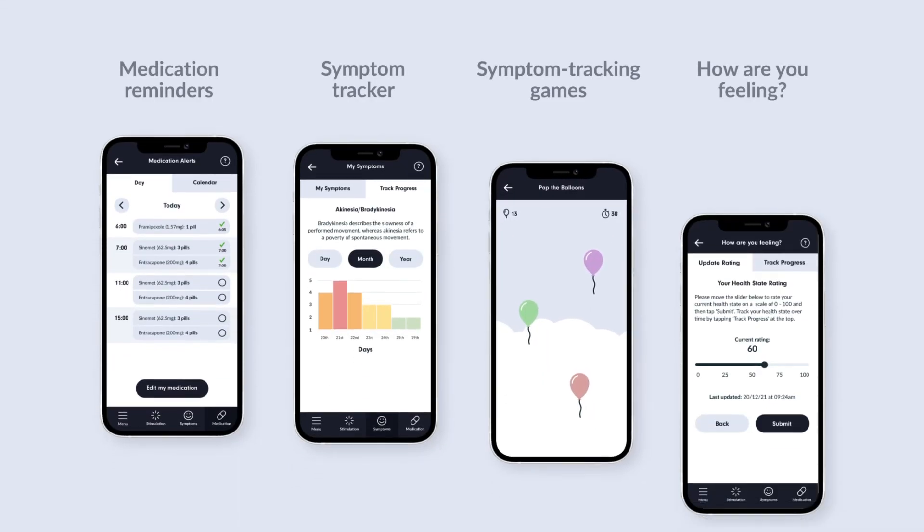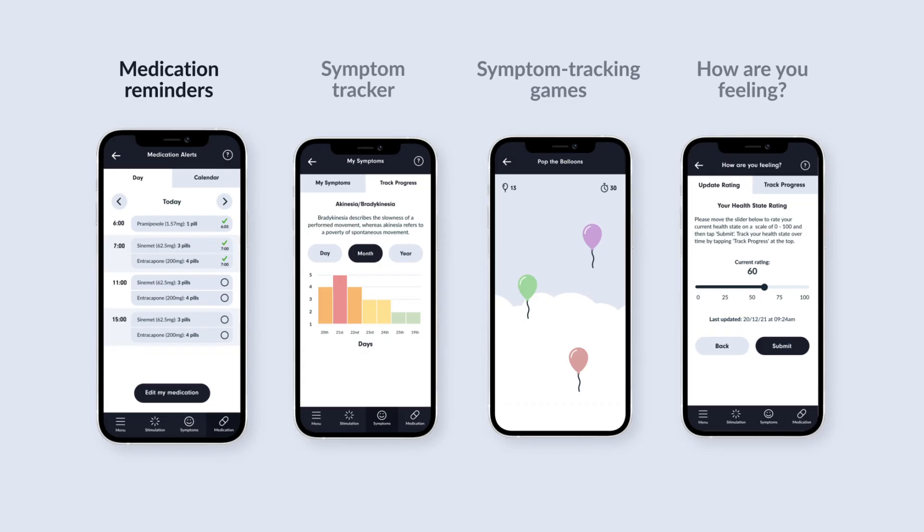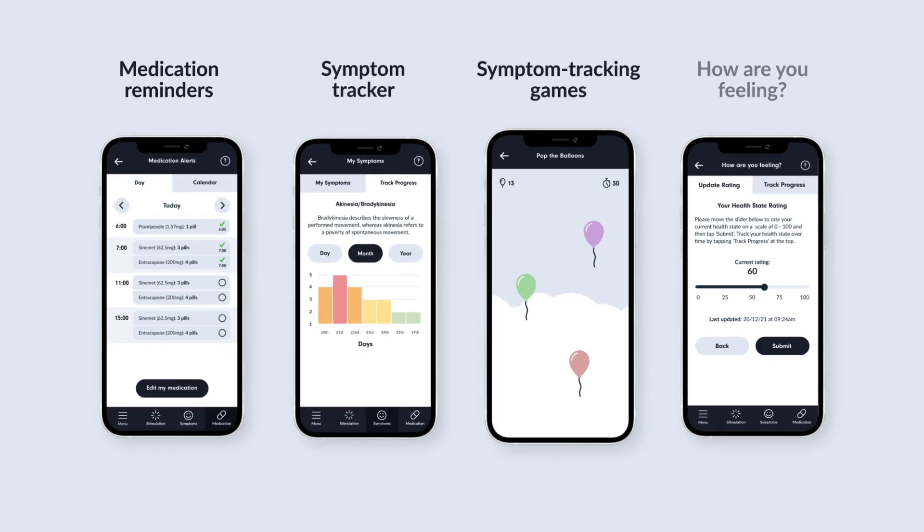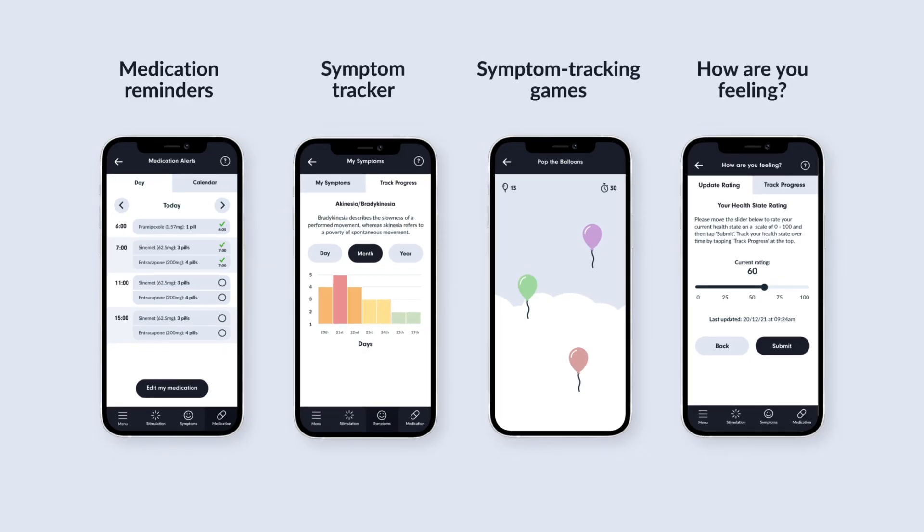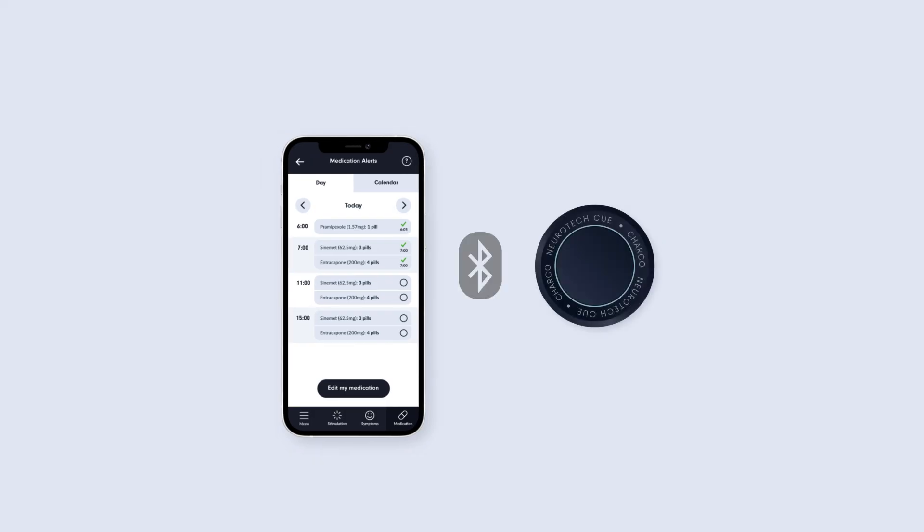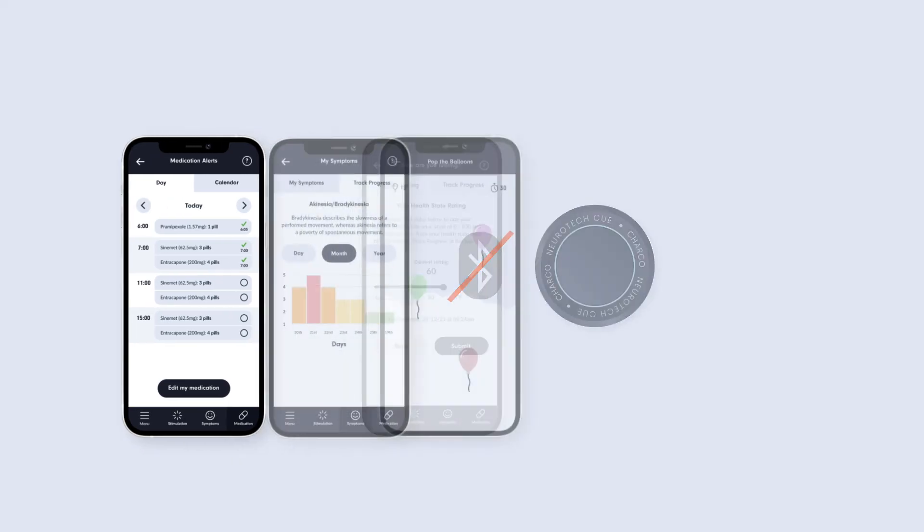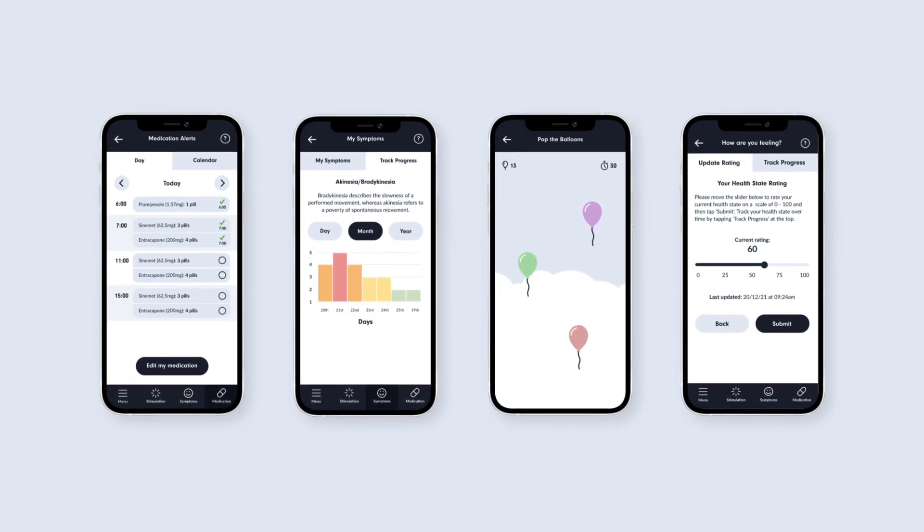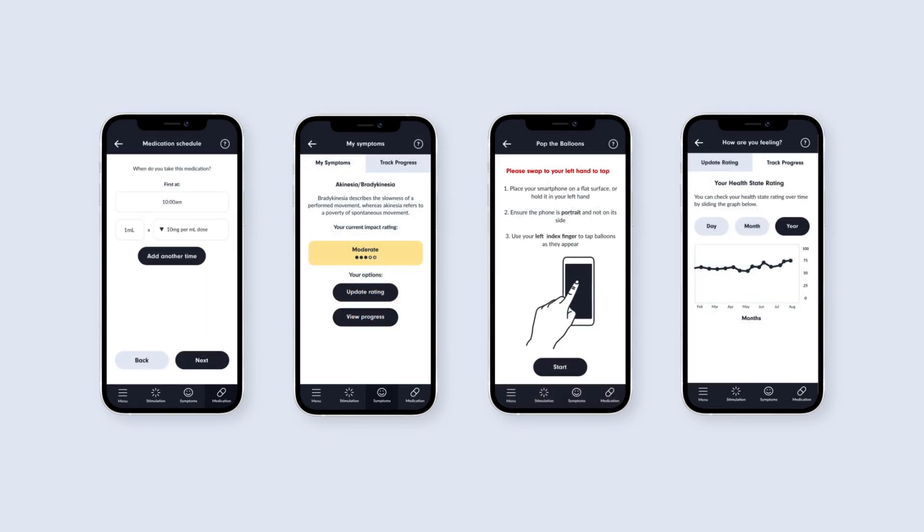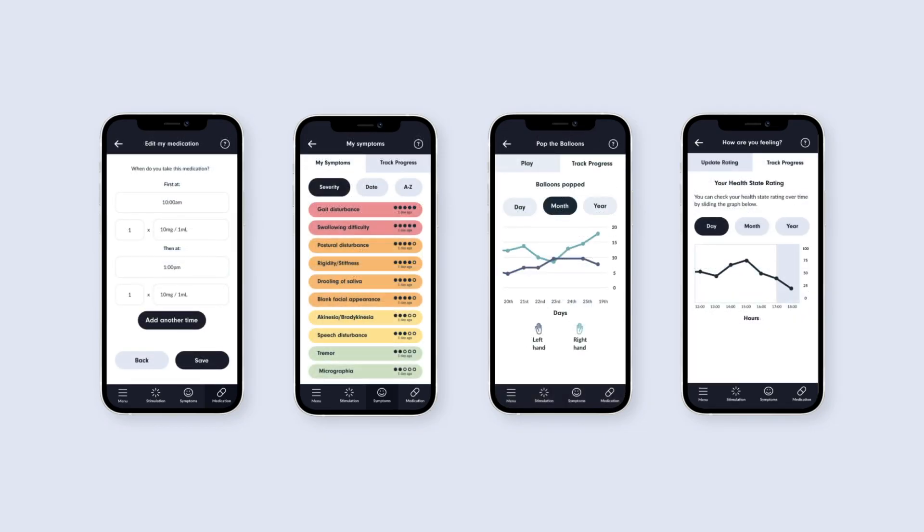The other features of the app, namely the medication reminders, symptom tracker, symptom tracking games, and how are you feeling features, can be used even when the Q1 is not connected to the app. We hope these will help everyone manage the fluctuations in their symptoms over time and communicate them to others with greater ease.